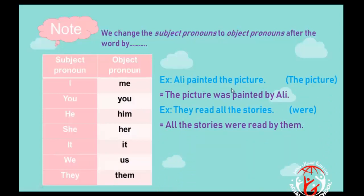Let's look at examples. Number one: 'Ali painted the picture' becomes 'The picture was painted by Ali.' Number two: 'They read all the stories' — note that read and read have the same spelling but different pronunciation. This becomes: 'All the stories were read by them,' because it's plural, we use were.